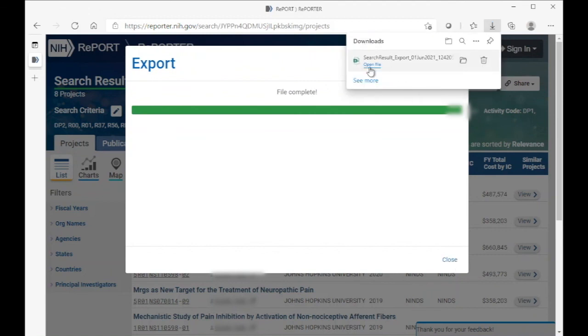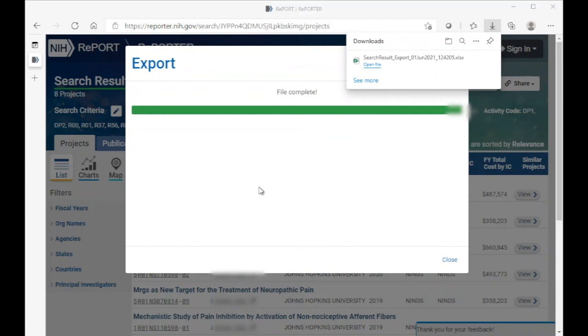And here, our browser has downloaded the file, and we can open this in Microsoft Excel or a similar spreadsheet program. Thank you and have a wonderful day.